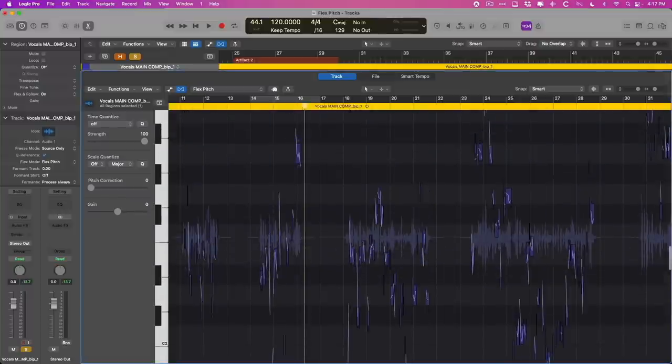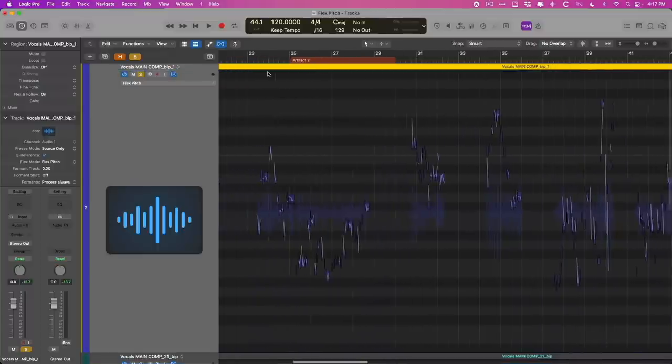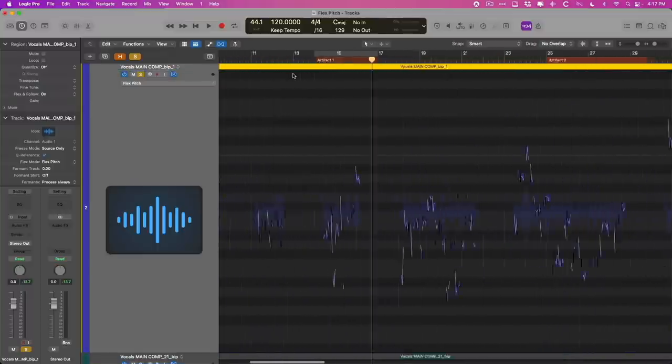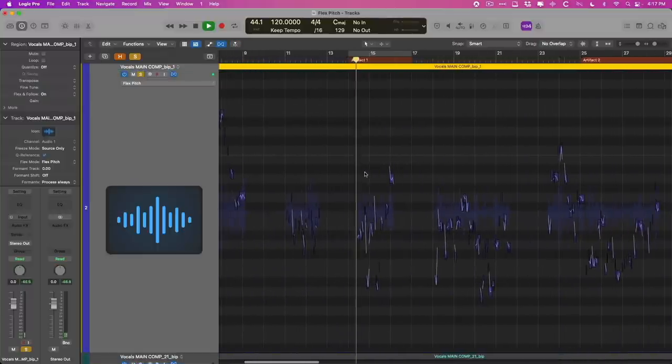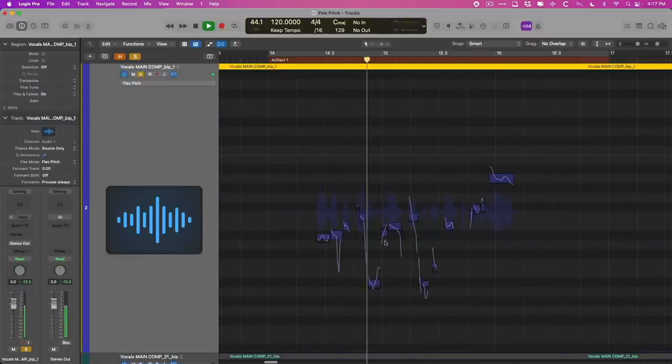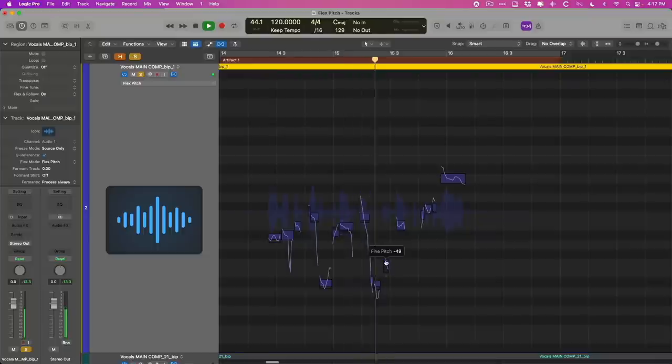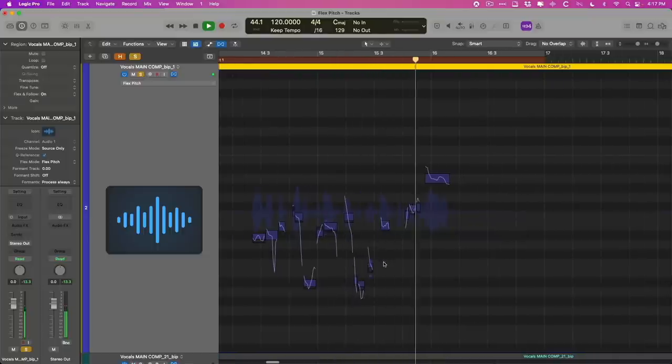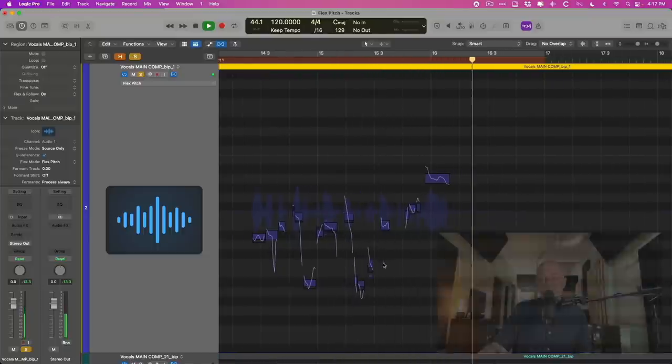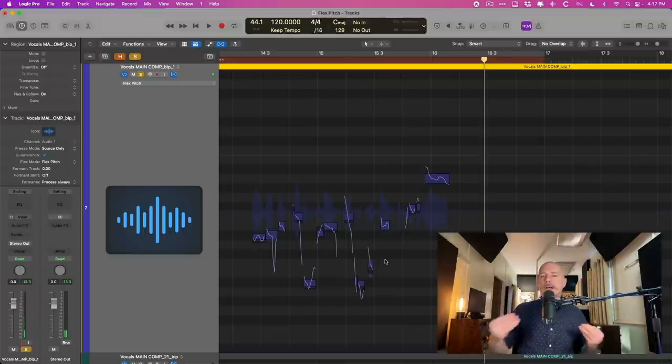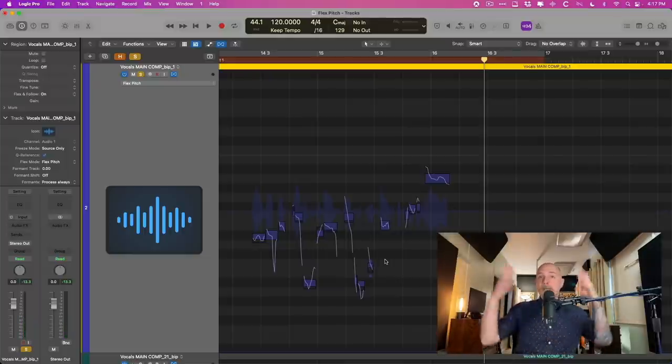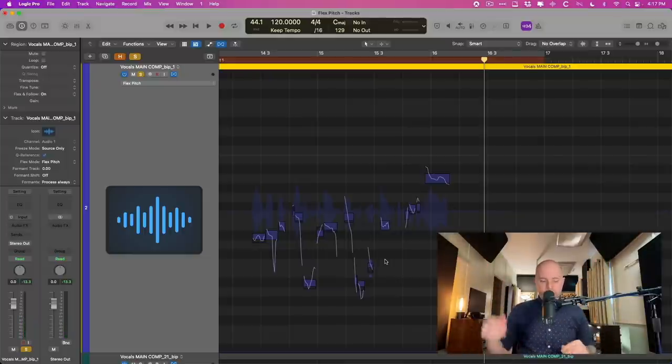And let's even take a listen to that one section to see if there's been an improvement. Awesome. So now we're in a better place. We can begin pitch correcting our vocal.